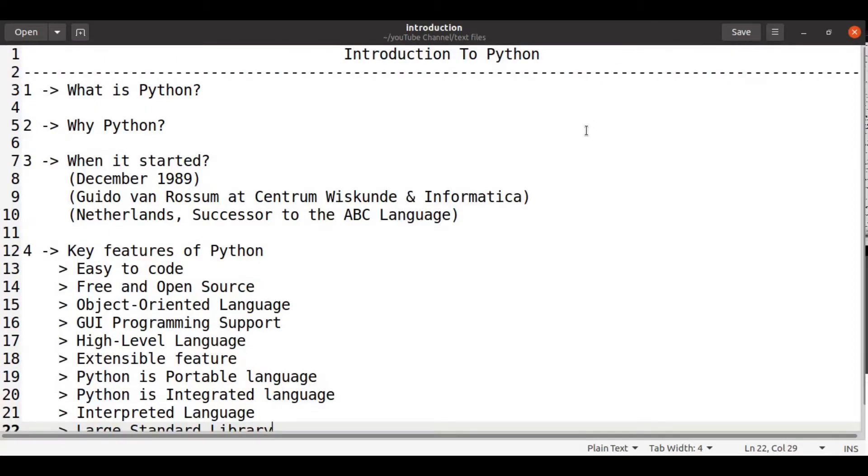Introduction to Python. What is Python? Python is a high level interpreted language with dynamic semantics.